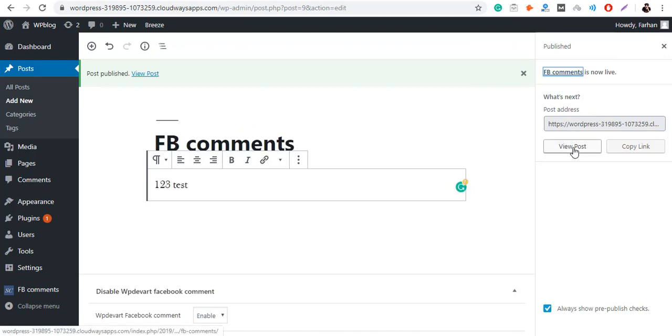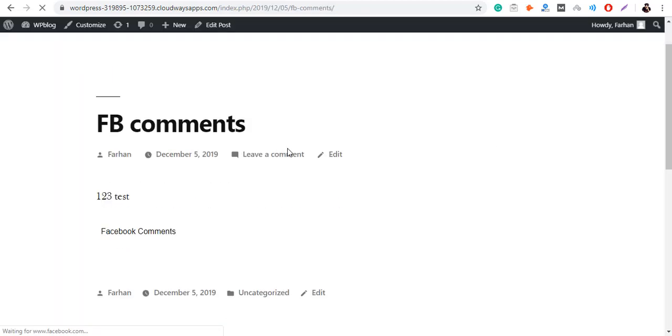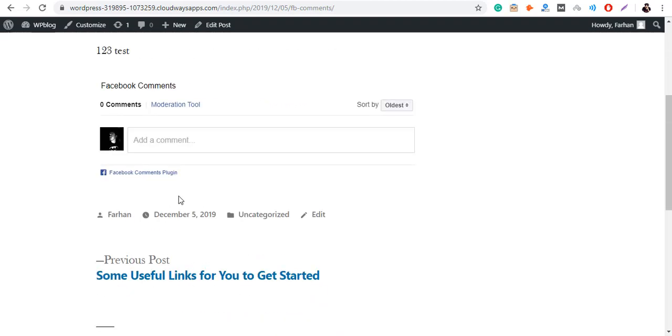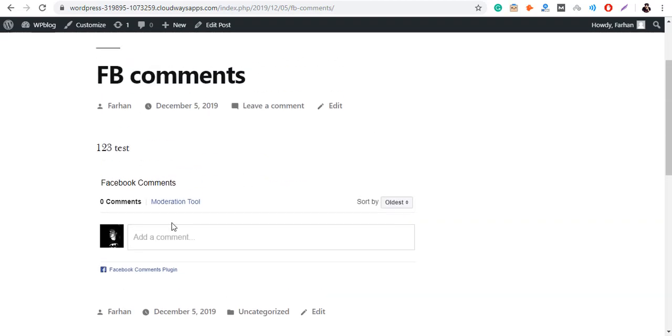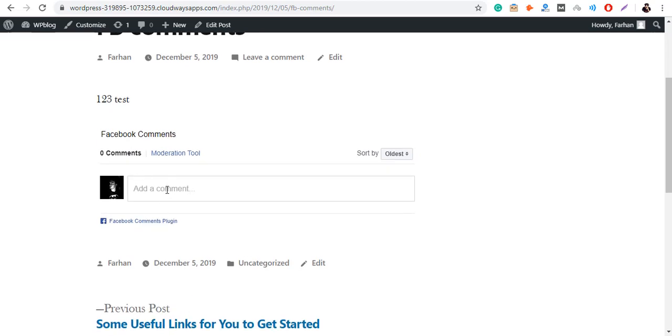Once you have published your new post, see if your Facebook comments are visible. There you go, you have successfully added Facebook comments to your WordPress website.